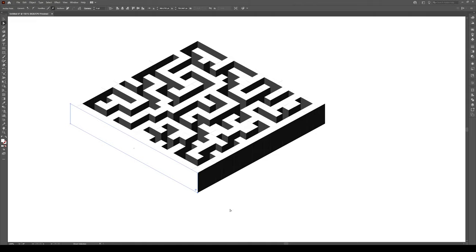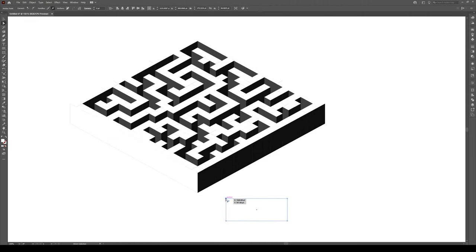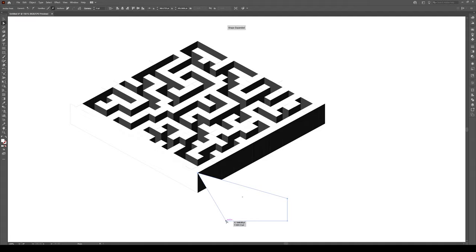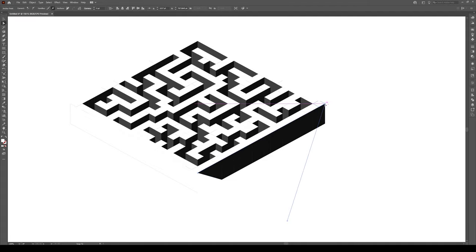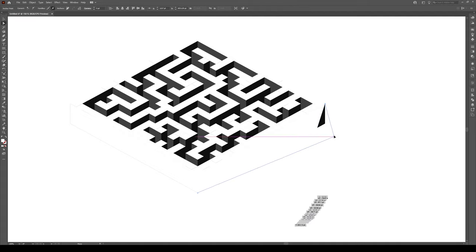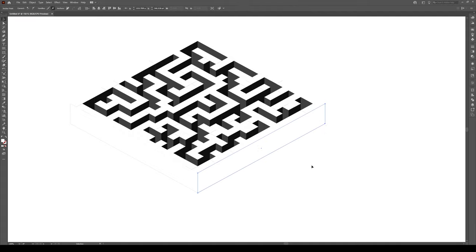And we're going to draw another one right here, to go here, to there, and from that corner, to that corner. So to create the effect of this kind of sinking maze.